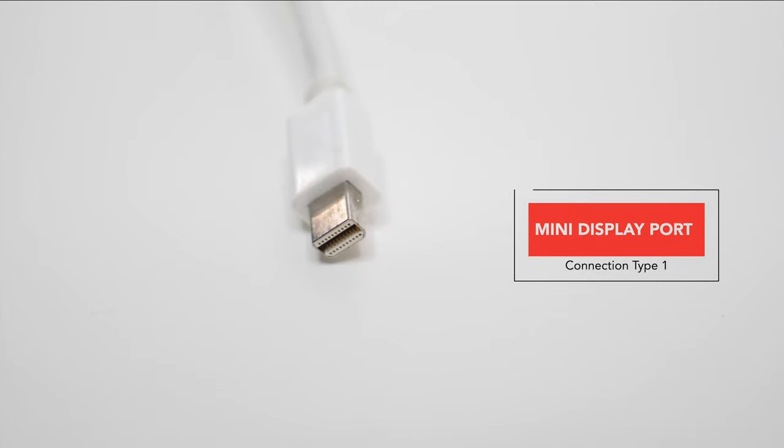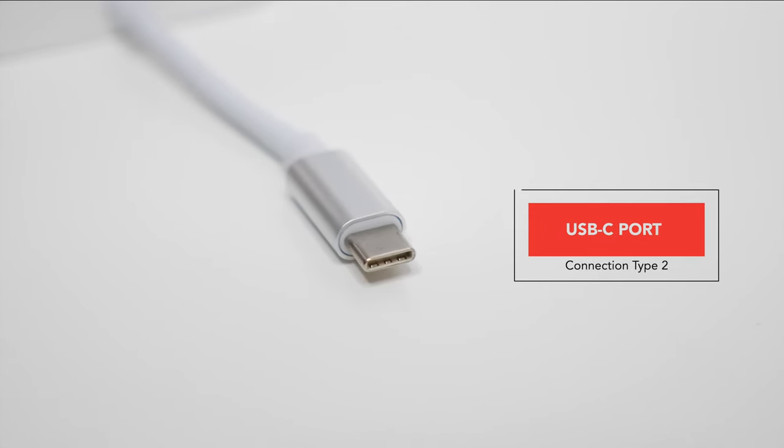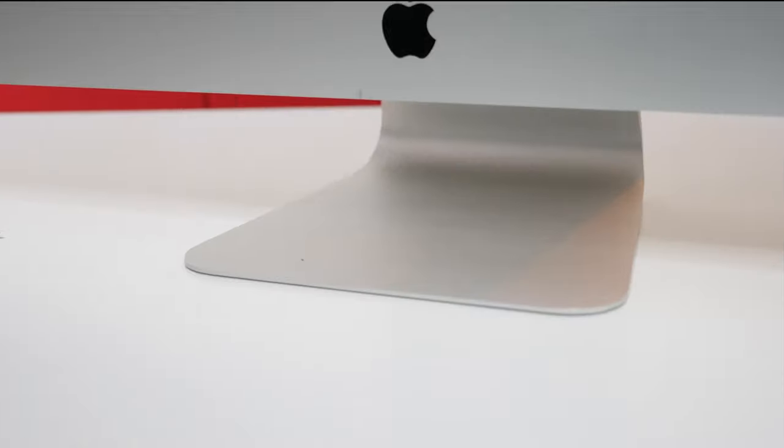One is with a display port, and the second way is with USB-C. So if you have an Apple computer and you want to learn how to do this, sit back, relax, and let's get started.